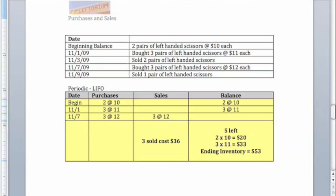To finish up the LIFO cost assumption under the periodic method, we're left with ending inventory, in this case, $53.